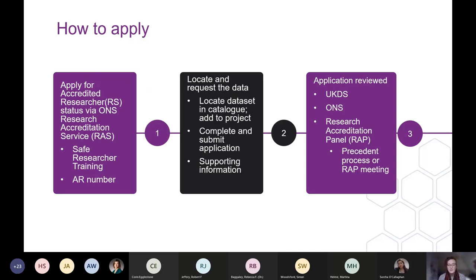After completing training, you will need to locate the dataset you want to use through our online catalogue and add it to a project, as with EUL data. You'll then be able to download application documents for your project — the application form contains guidance on how to complete it. You will also need to provide supporting information such as ethical approval and a secure access agreement, which needs to be countersigned by a legal representative from your institution. The UKDS will then review your application, checking for feasibility and public benefit, and once it passes our checks, we send it to the ONS for data owner approval.